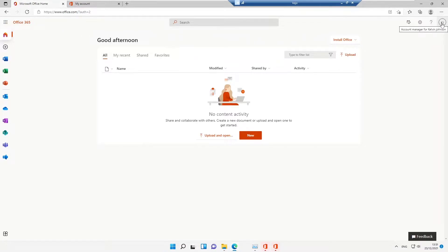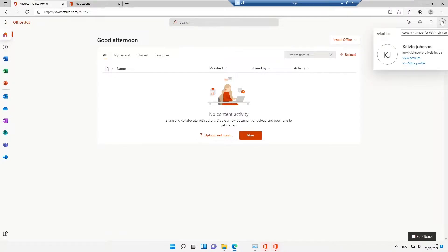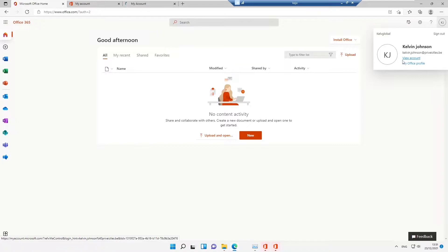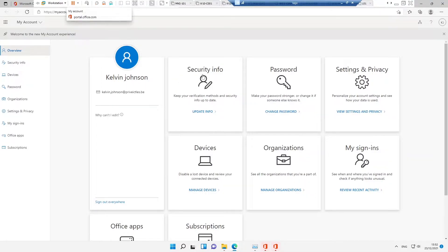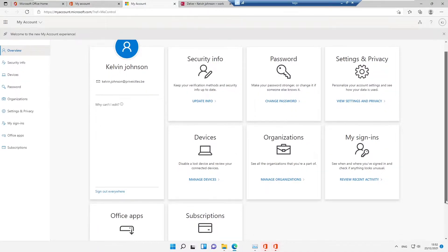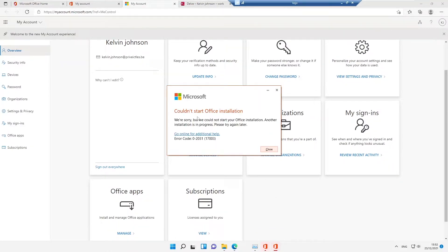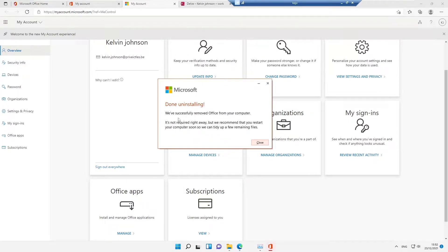On the right side of the screen, I have my name and the Account Manager for Kelvin Johnson. Under Account Manager, I can view my account or my Office profile. Under My Account, there's a lot of information: a general overview, security information, password settings, organization, devices, sign-ins, Office apps, and subscription. Under Apps, it says 'Could not start Office installation — another installation is in progress.'